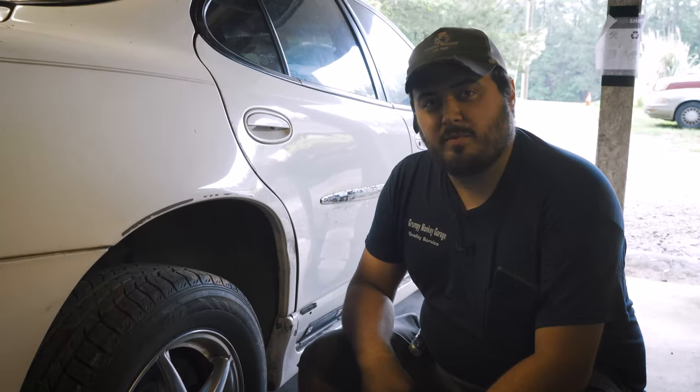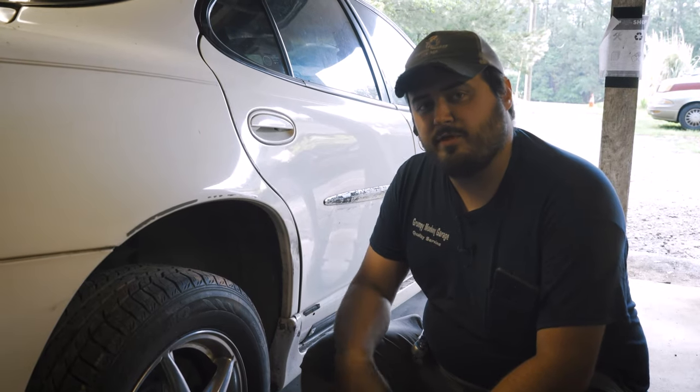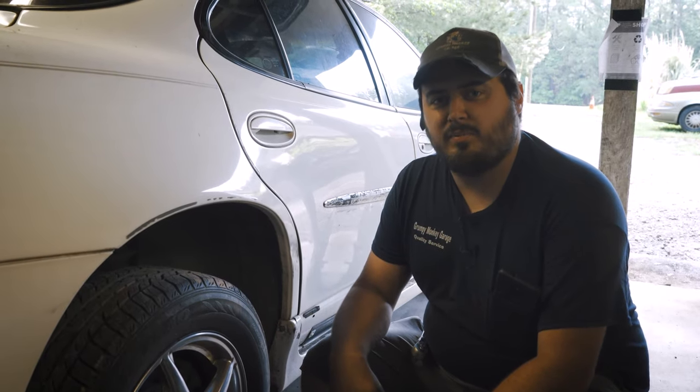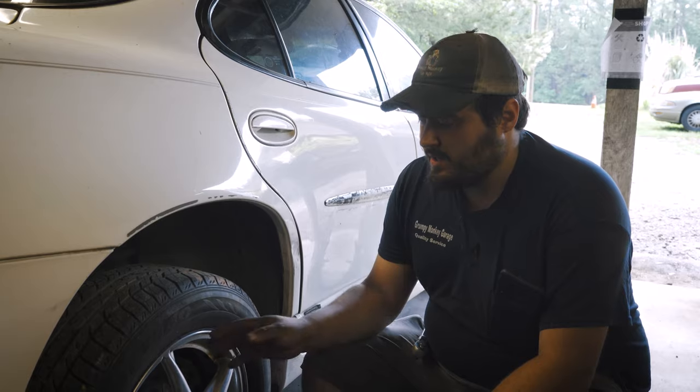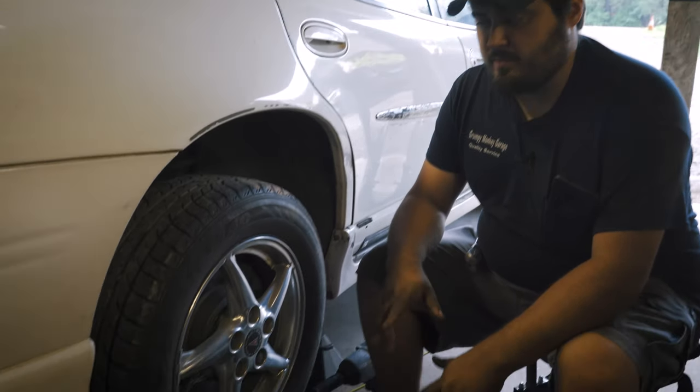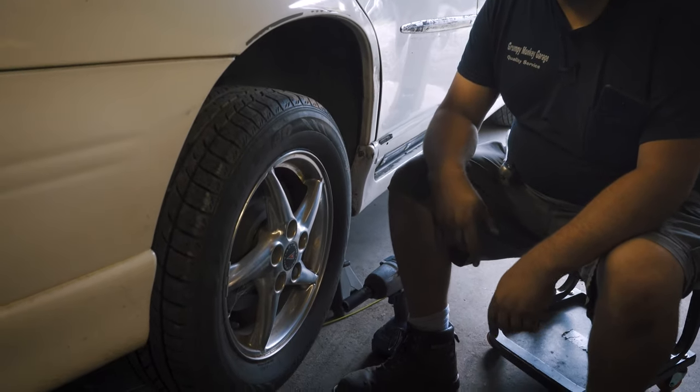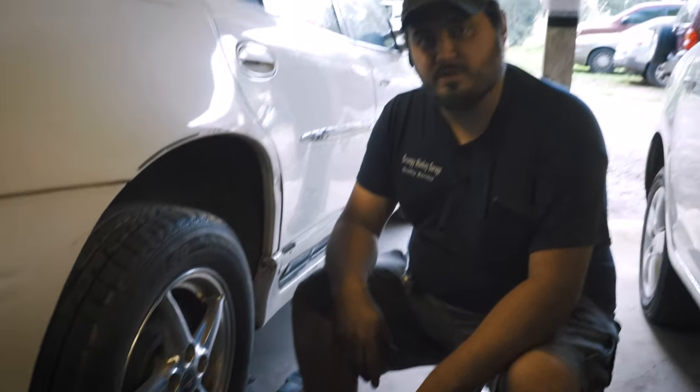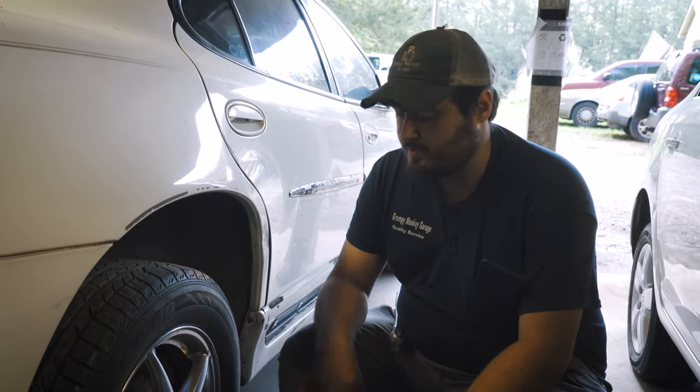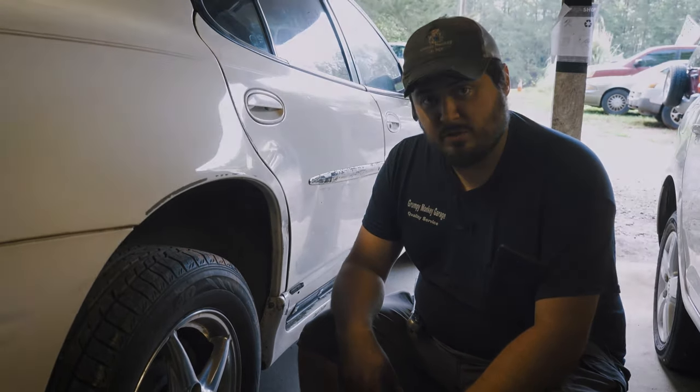Hey there viewers and welcome back to Grumpy Monkey Garage. We're on part three of the Pontiac Grand Prix restoration. Today we're going to be taking care of some rear brakes, so it's going to be a pretty quick and easy video, but we're going to show you how to do brakes on any of these old General Motors products with these rear brake pads. Let's get started.